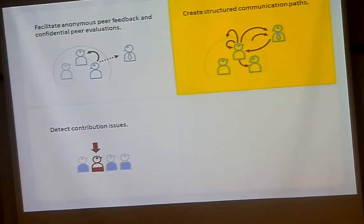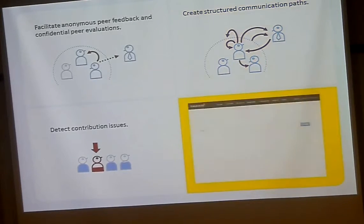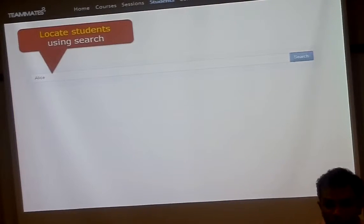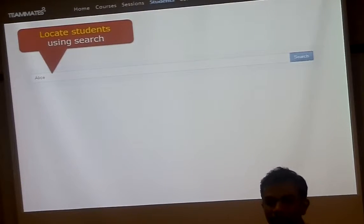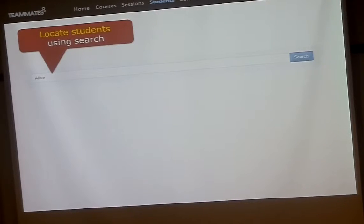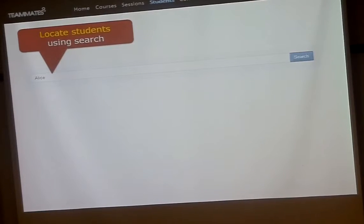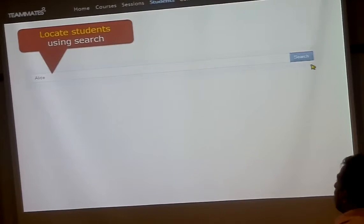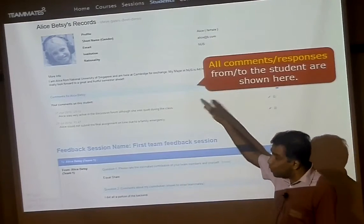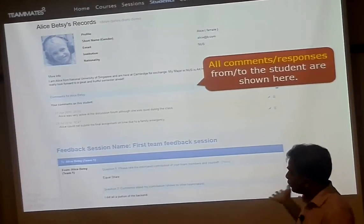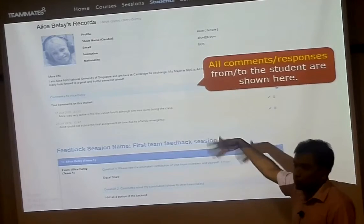Now, when you use all these features you tend to collect a lot of data — 250 students answering four questions three times is a whole lot of data. So you need to be able to locate this data. We have a search feature using Google search infrastructure. You can search for a student and look at their entire record — what you noted about the student, what the student said about others, what others said about this student — everything related to that particular student.